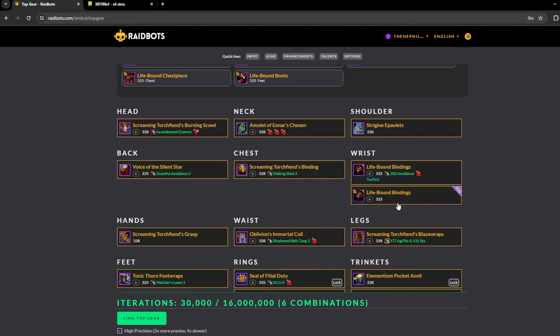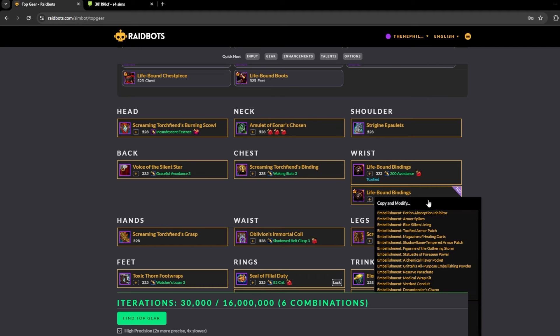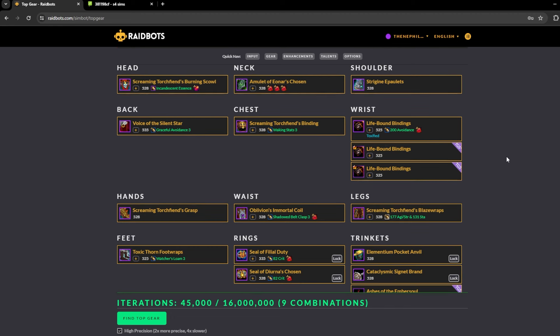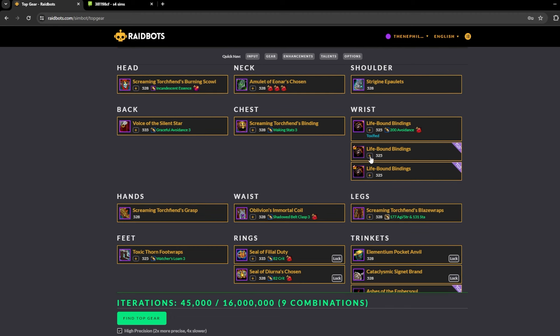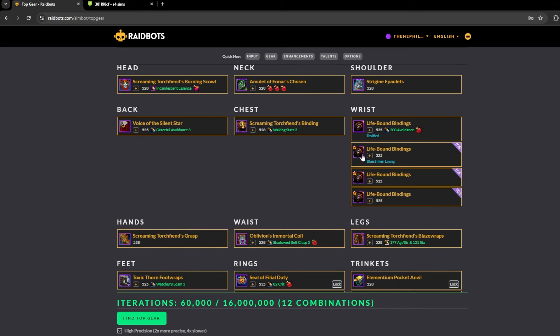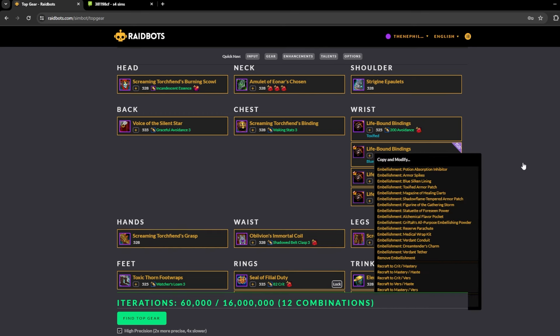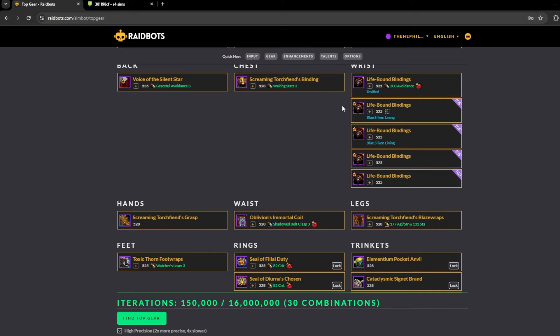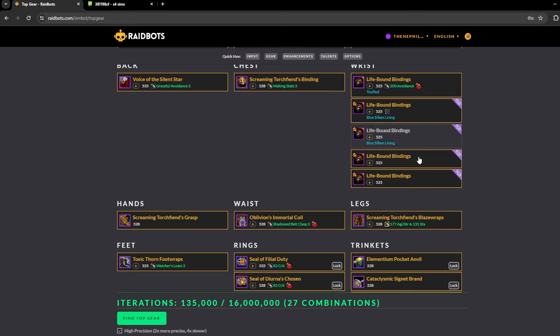Click that, then we add the wrist. Now to add an embellishment to it, this is just a raw crafted piece. You go down to the piece, click this little icon here, you can change the stats on it so you can make it crit haste.